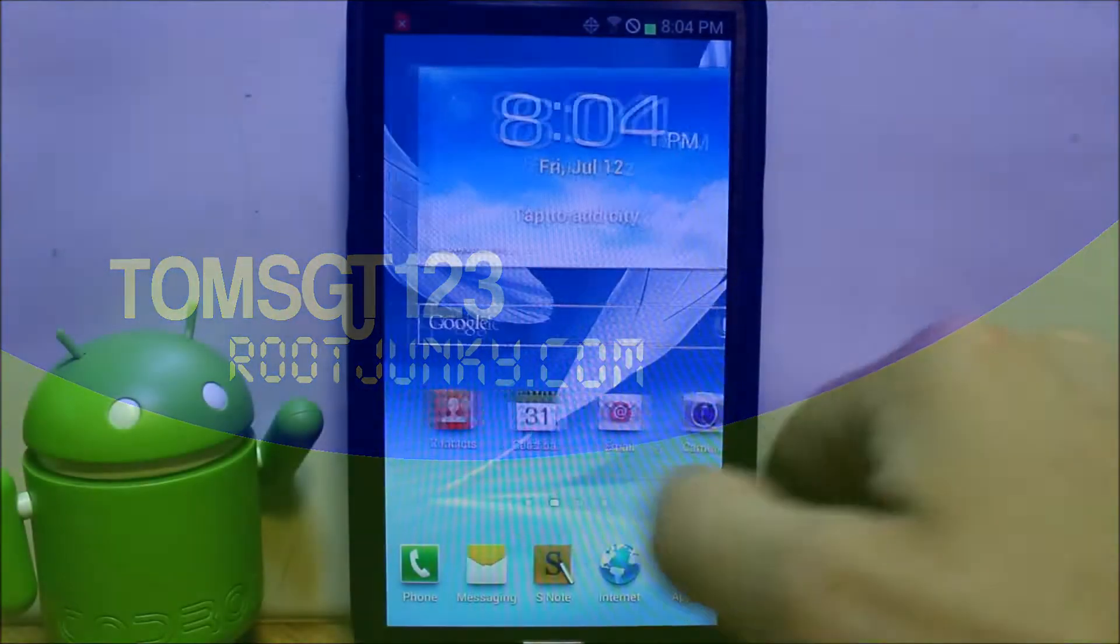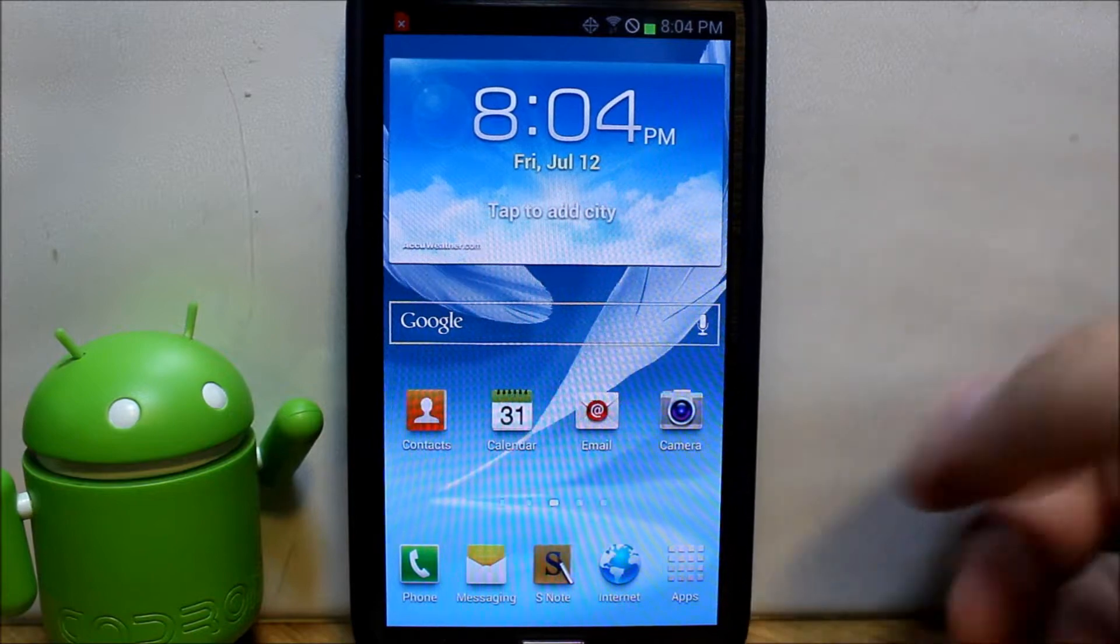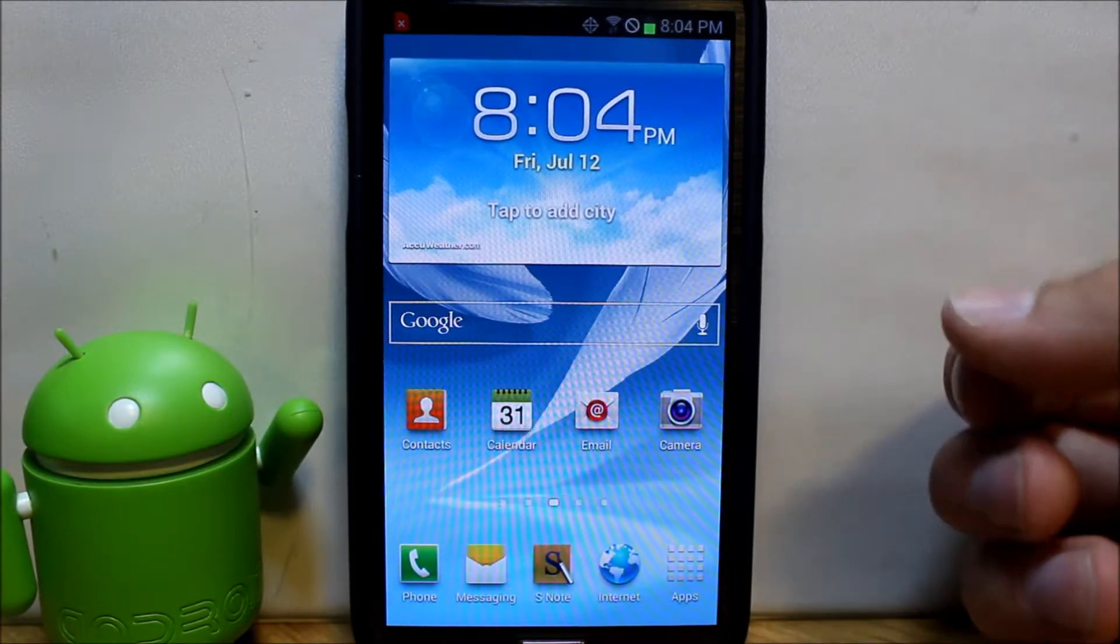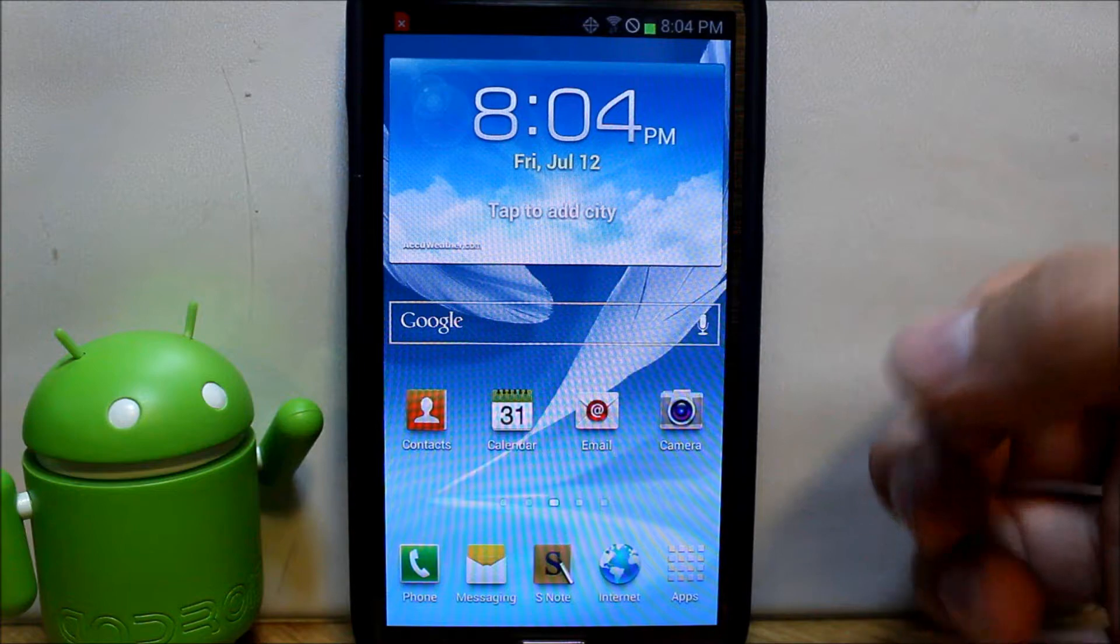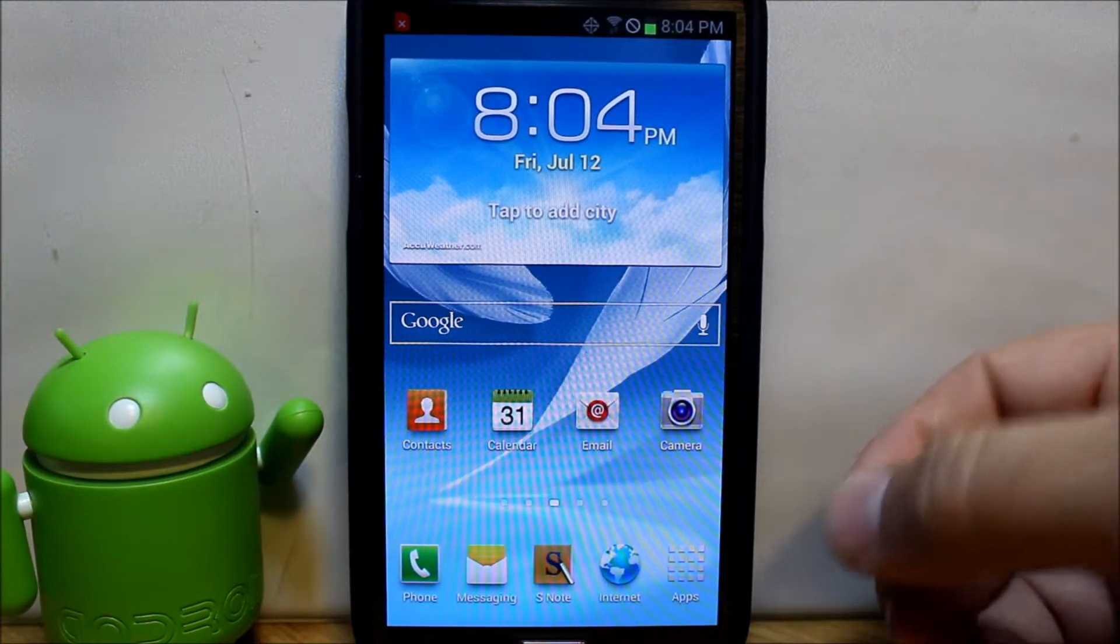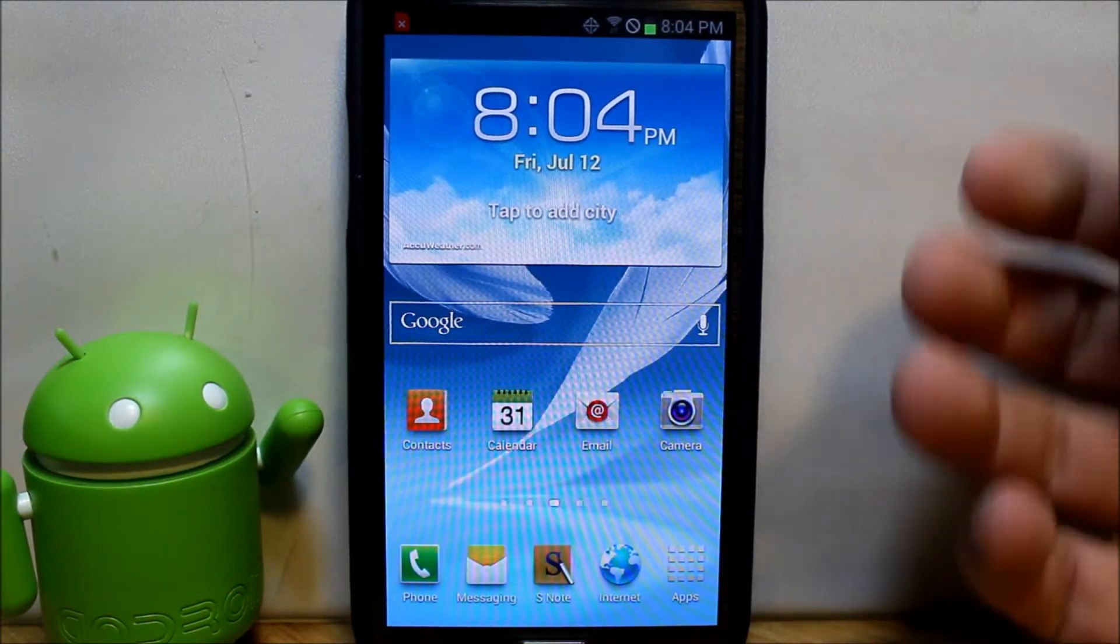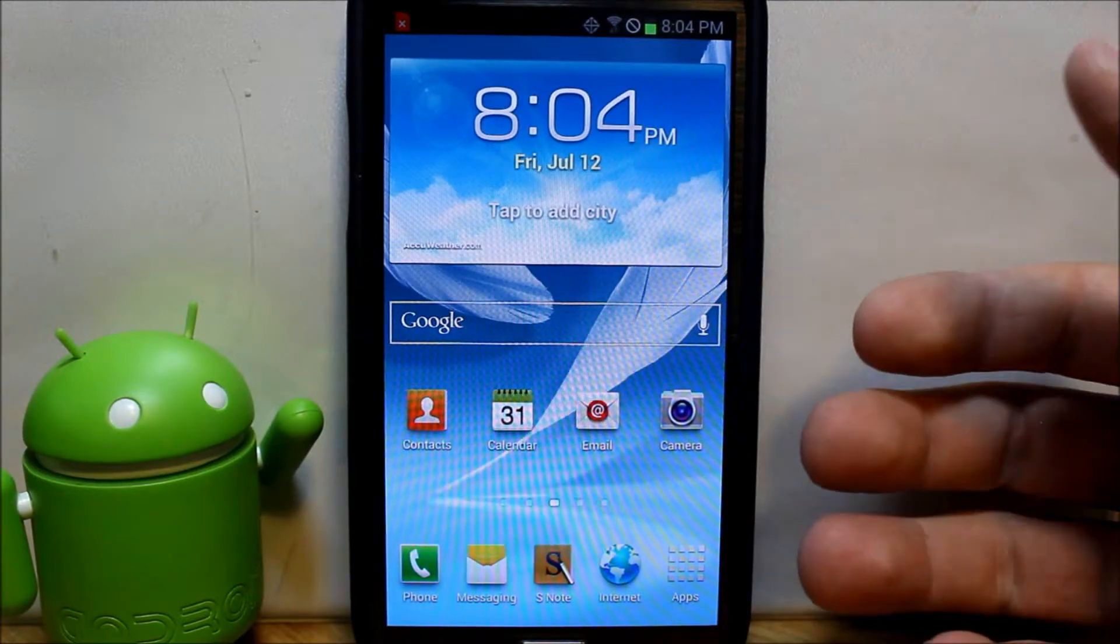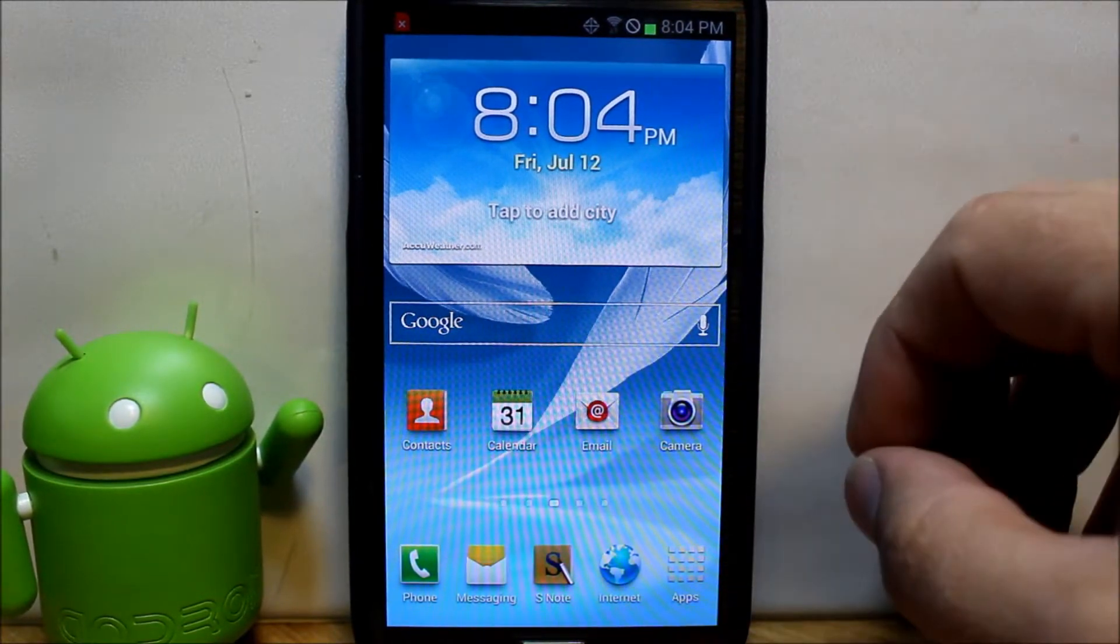Today I've got my Galaxy Note 2 right here and I'm going to show you guys how to install a custom ROM on this device. This ROM is going to be Jelly Beans ROM by Beanstown, an awesome developer, and this is build 19 that we're going to install.